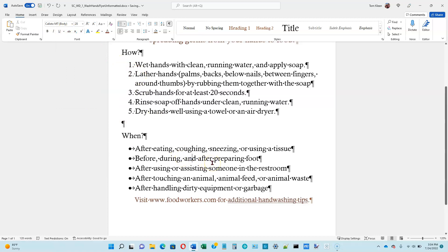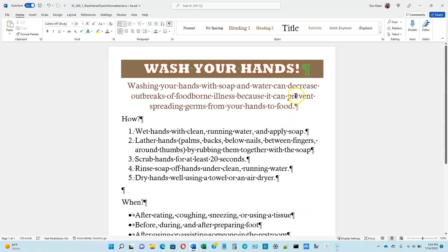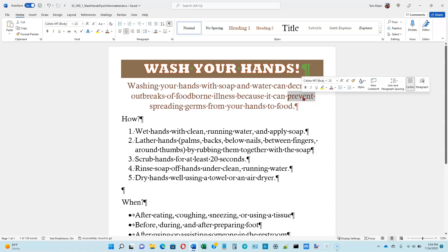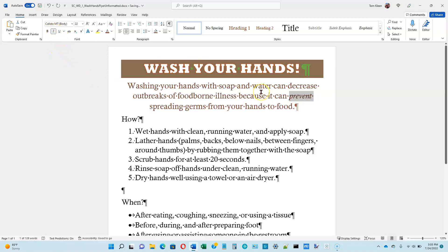Deselect our text by clicking someplace in the document. What we're going to do next is take the word 'prevent' here and emphasize it — we're going to make it italics. To select a single word, just double click on the word, and I want to make it italics. We can either go here and click on italics, or go up here. You can also do Ctrl+I to turn italics on. That takes us to the bottom of page 1-46.